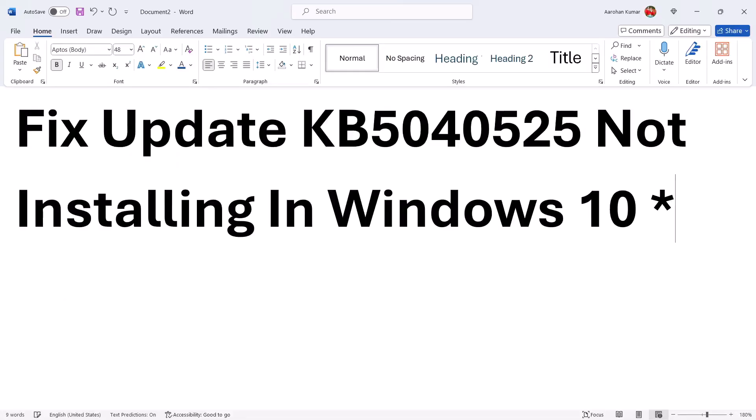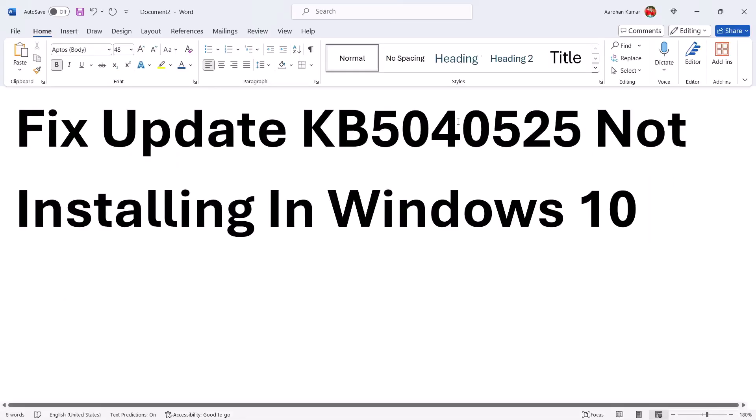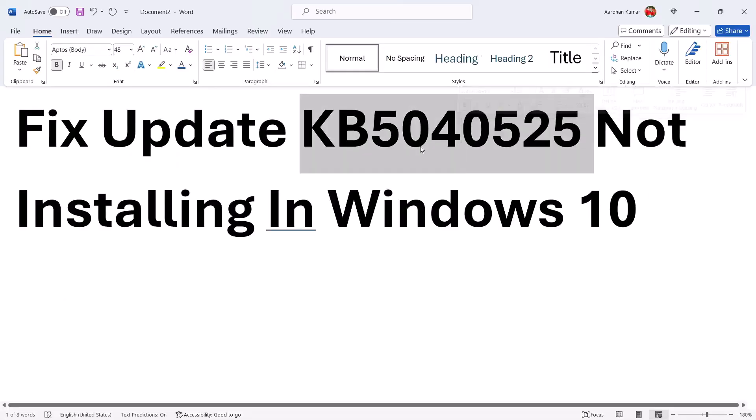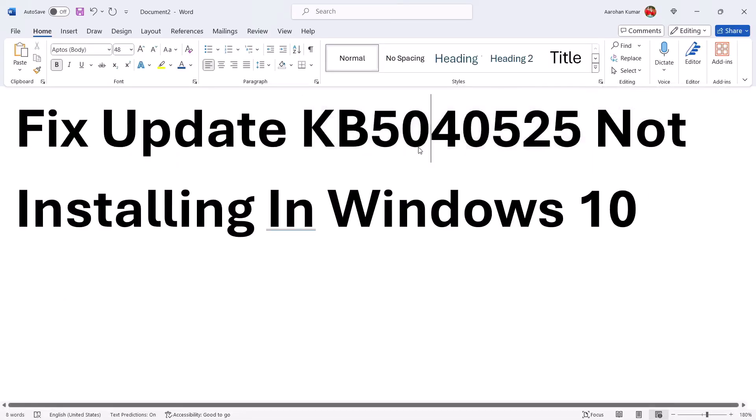One of the steps shown in this video should help you to install these updates successfully on your Windows 10 computer. That'll be all — thank you so much for your time. Please like this video and subscribe to my channel.